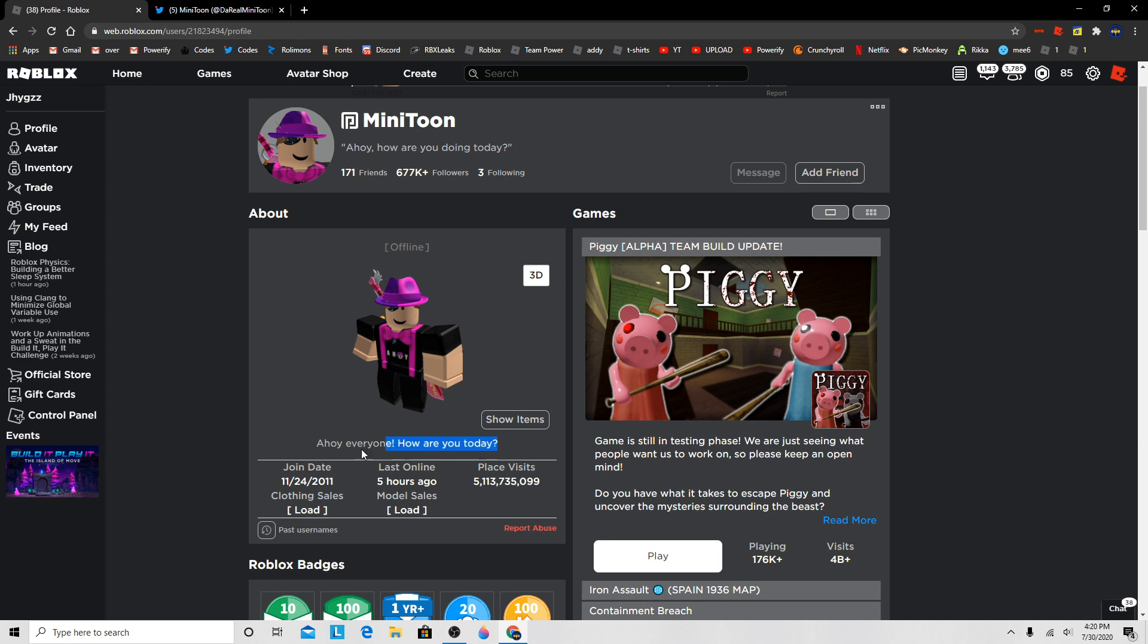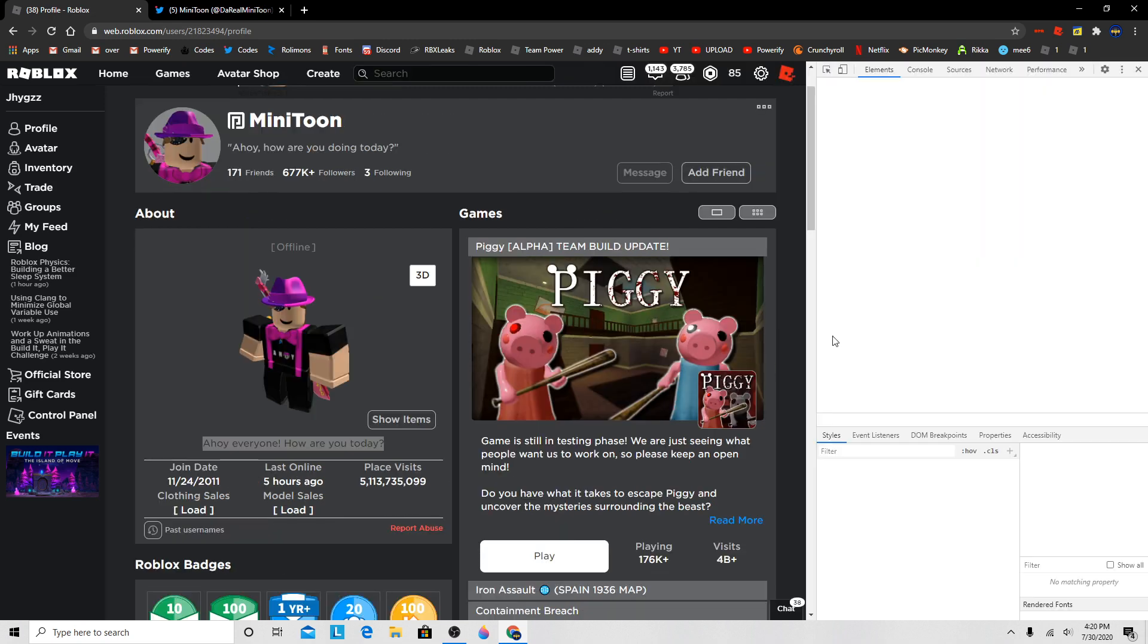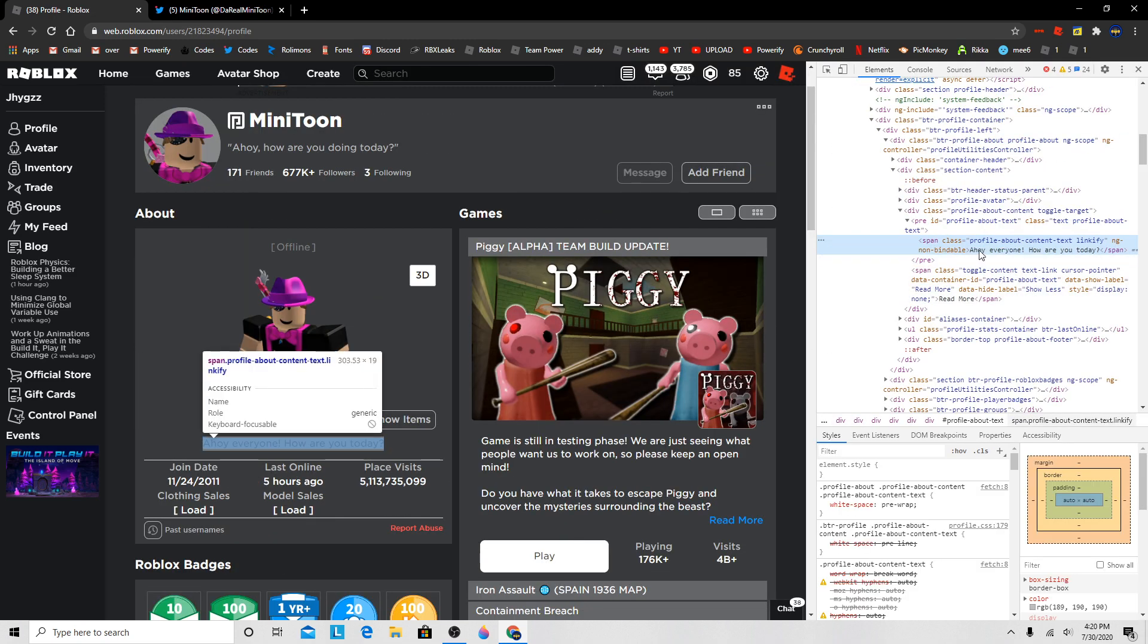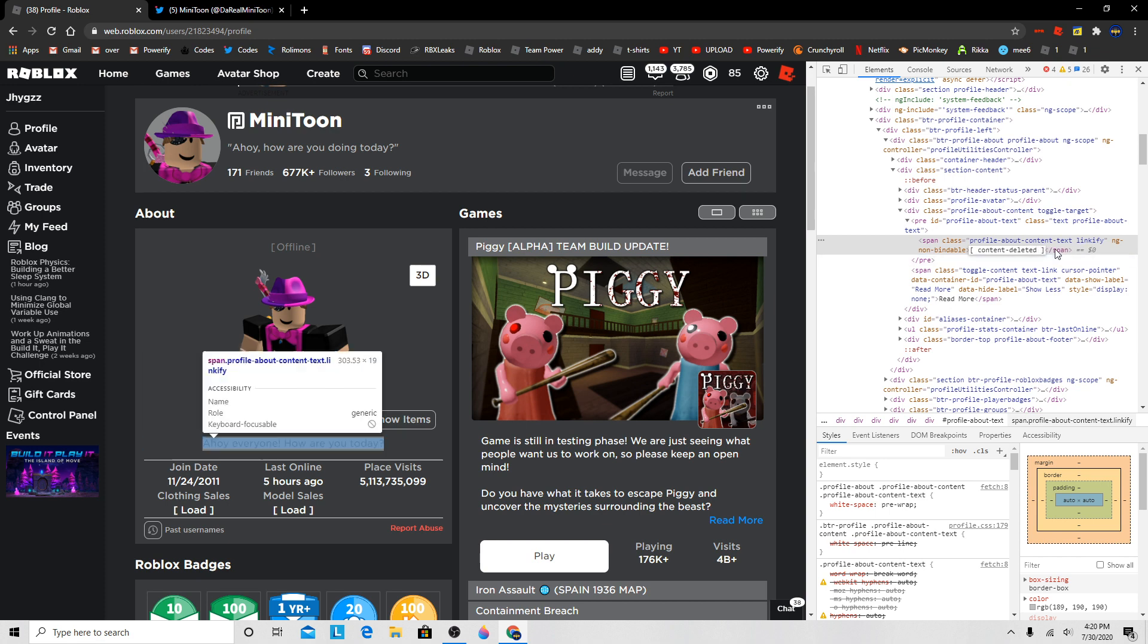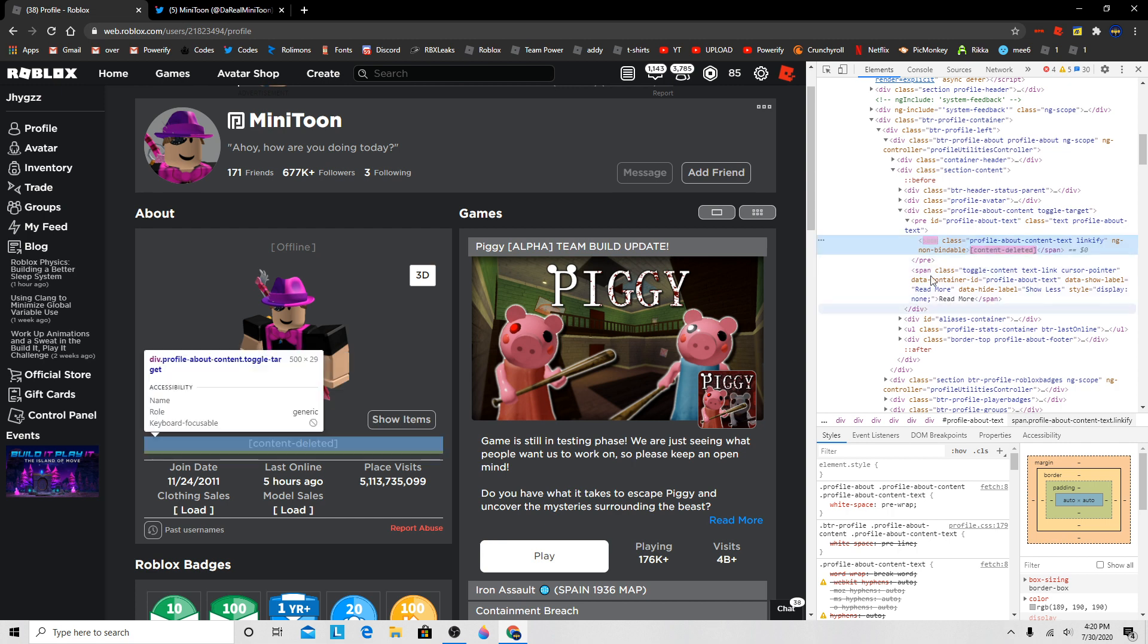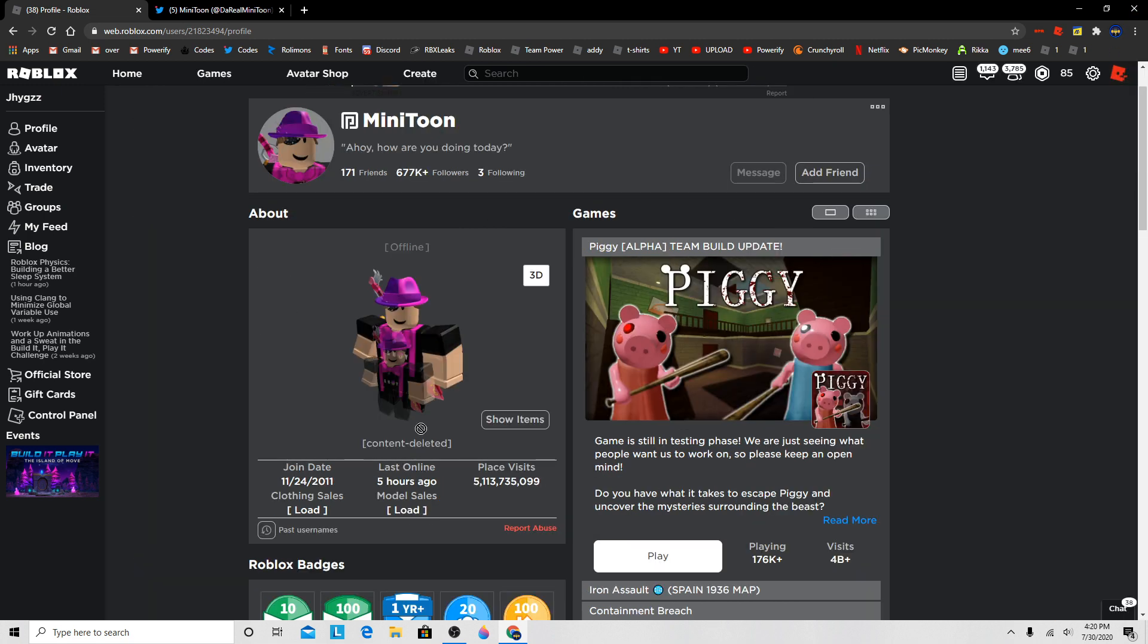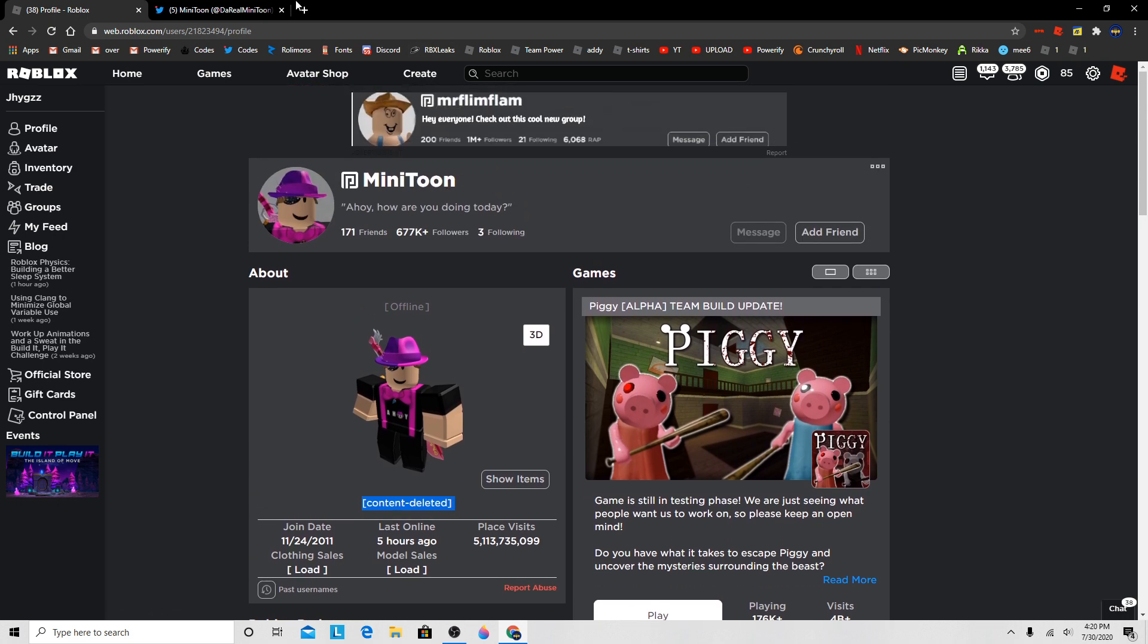So then Minitoon's bio was probably changed to this. Let me inspect this page. I think it was something like this. Yeah, it was probably something like this, I don't know. It's not exactly that, but this is what I remember seeing.